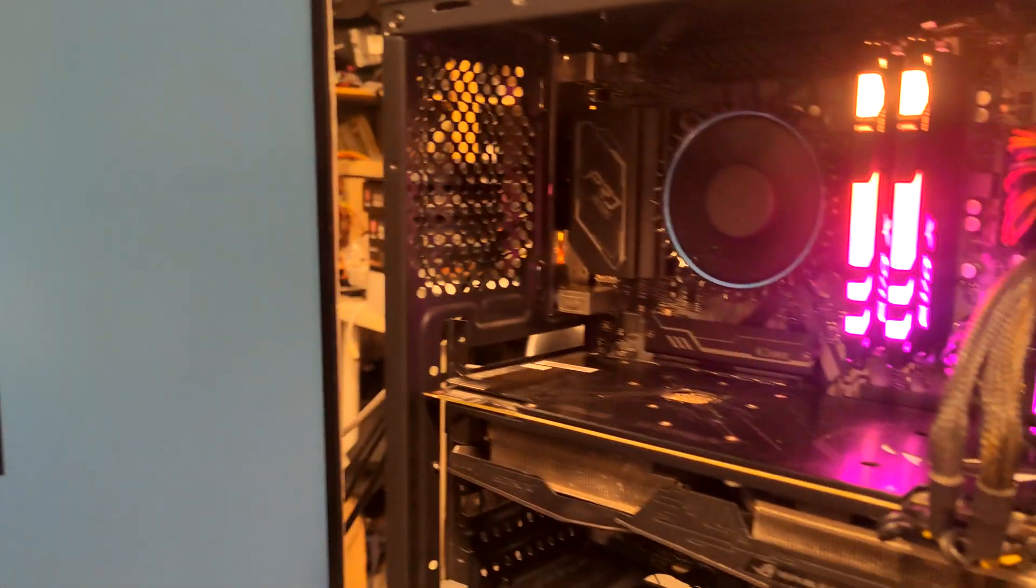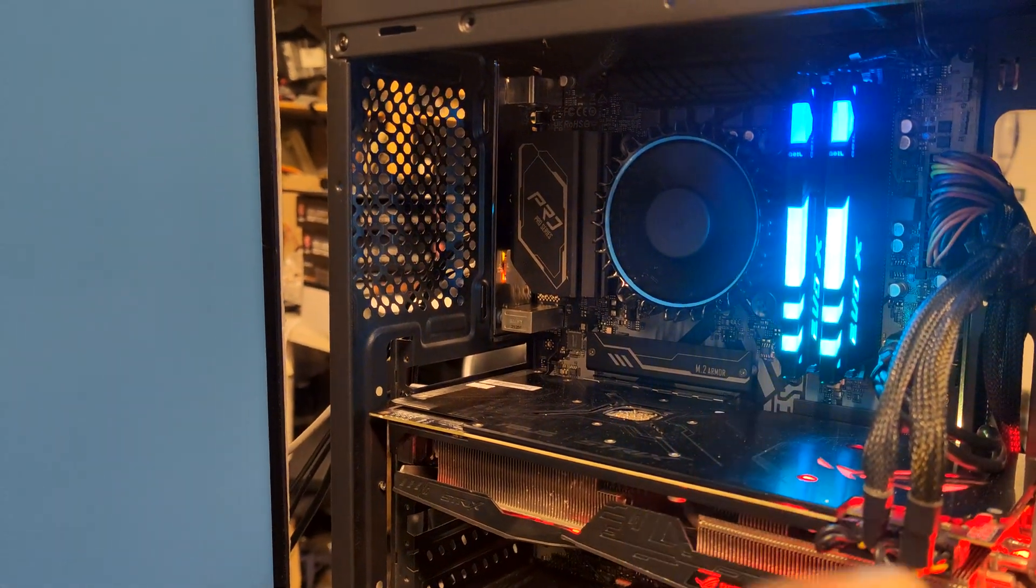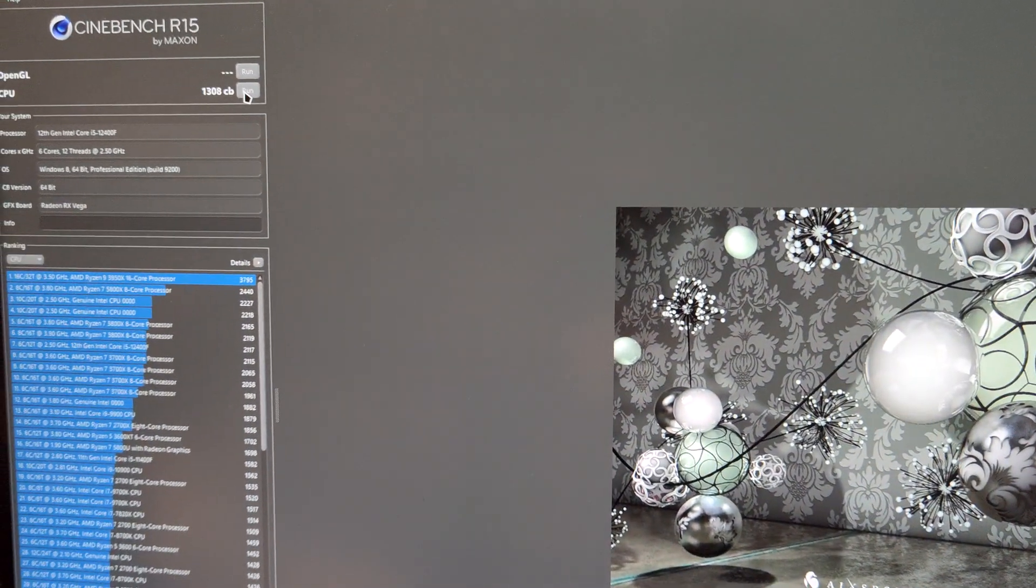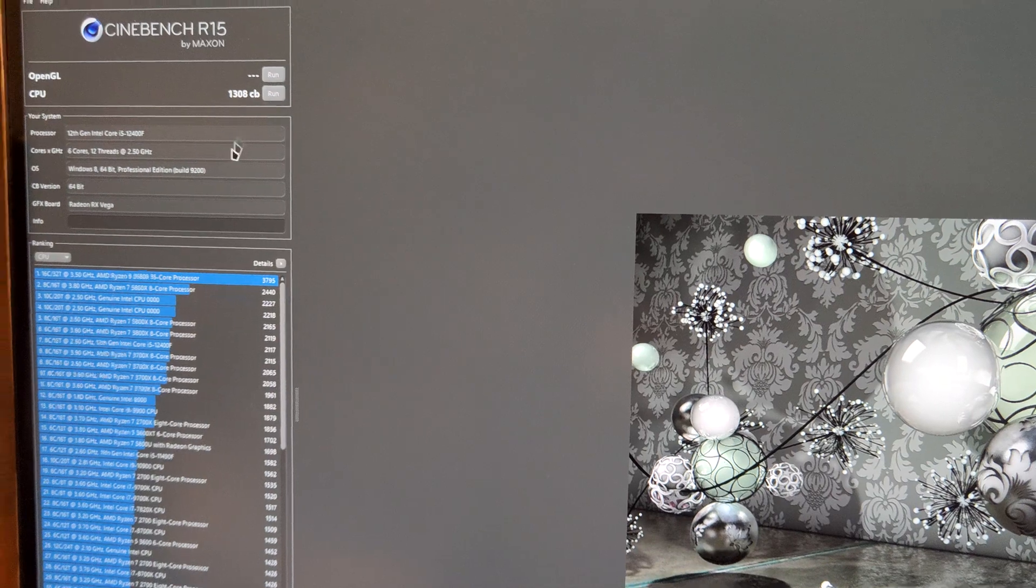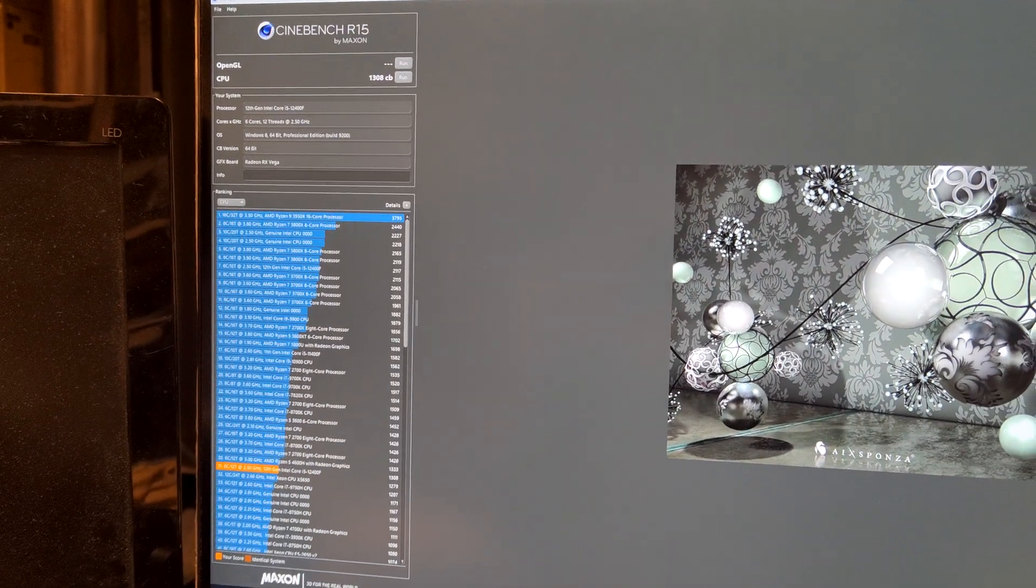I found out the sweet spot for this particular sample, this combination of CPU and board. Oh yeah, 1300 actually. Yeah, that's terrible really.